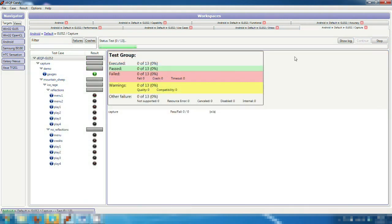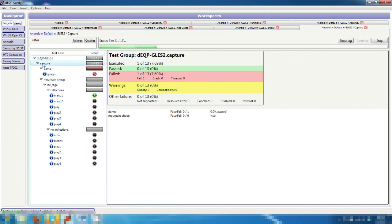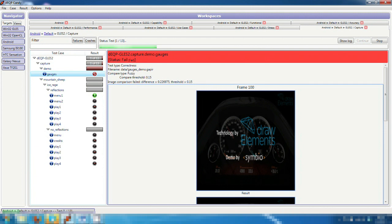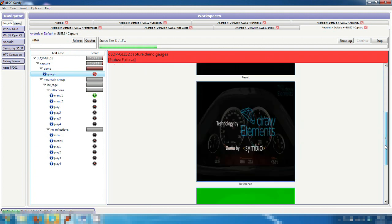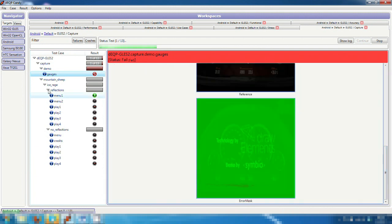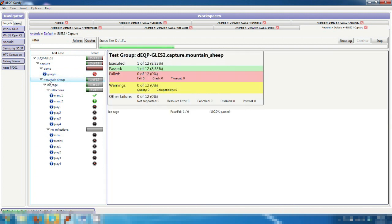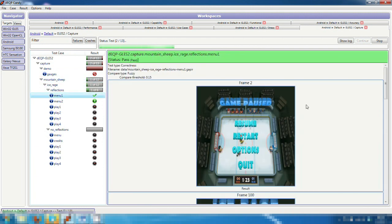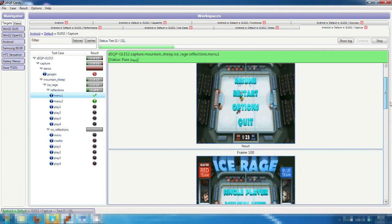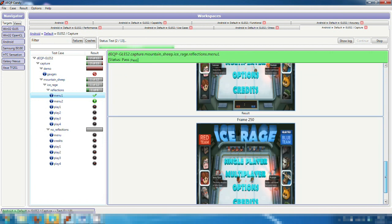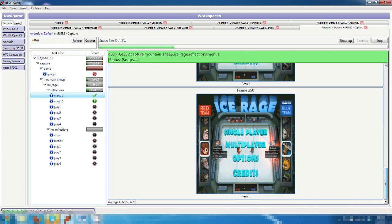As one of the newest features, we have added some capture tests which analyze the graphics quality on real programs. This time, we are testing a popular game by Mountain Sheep called Ice Rage. This test category is really convenient to check how a device can run actual applications on the market. It also benefits application developers to test for any porting issues between different devices.